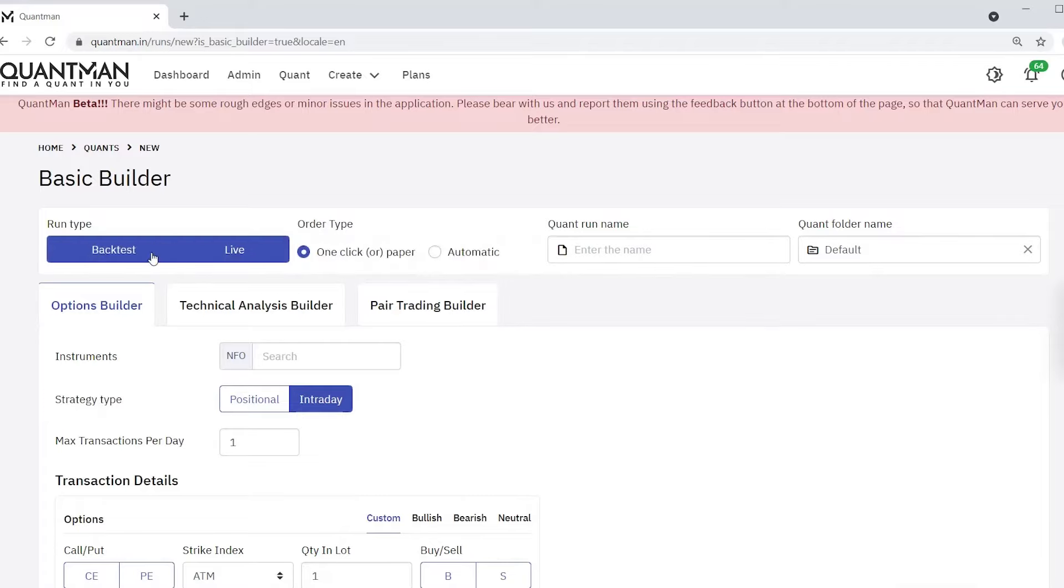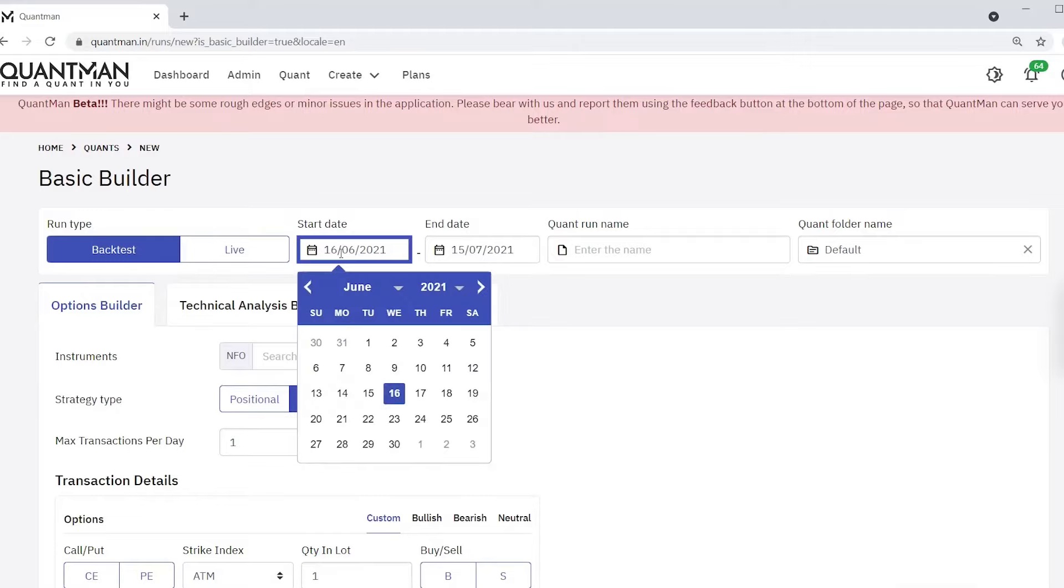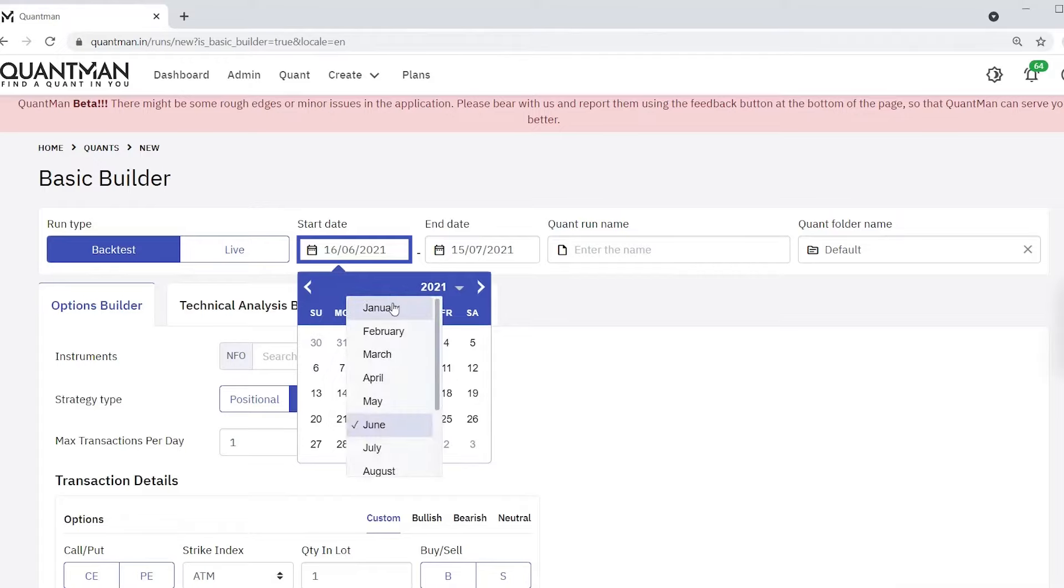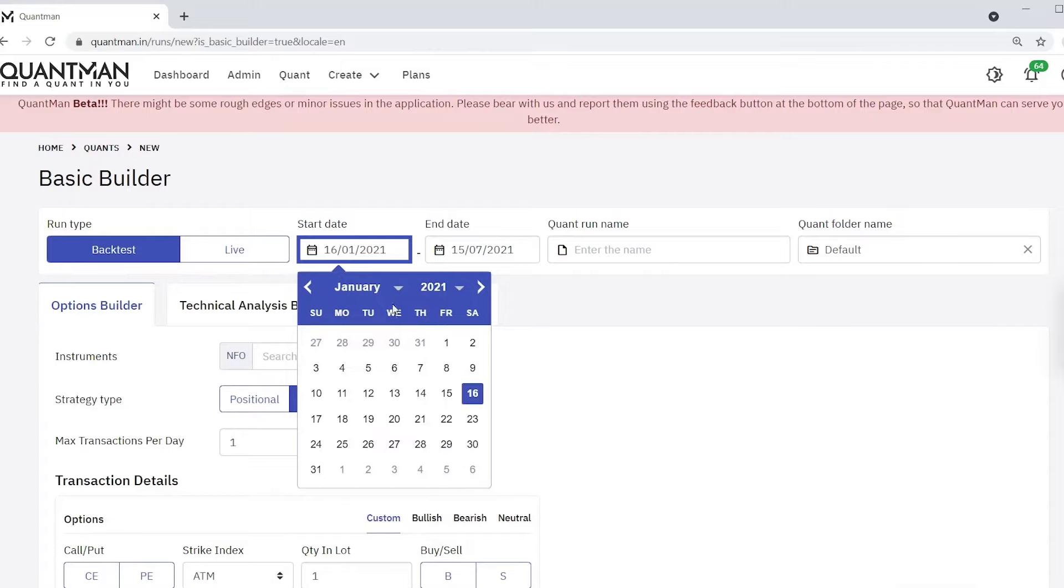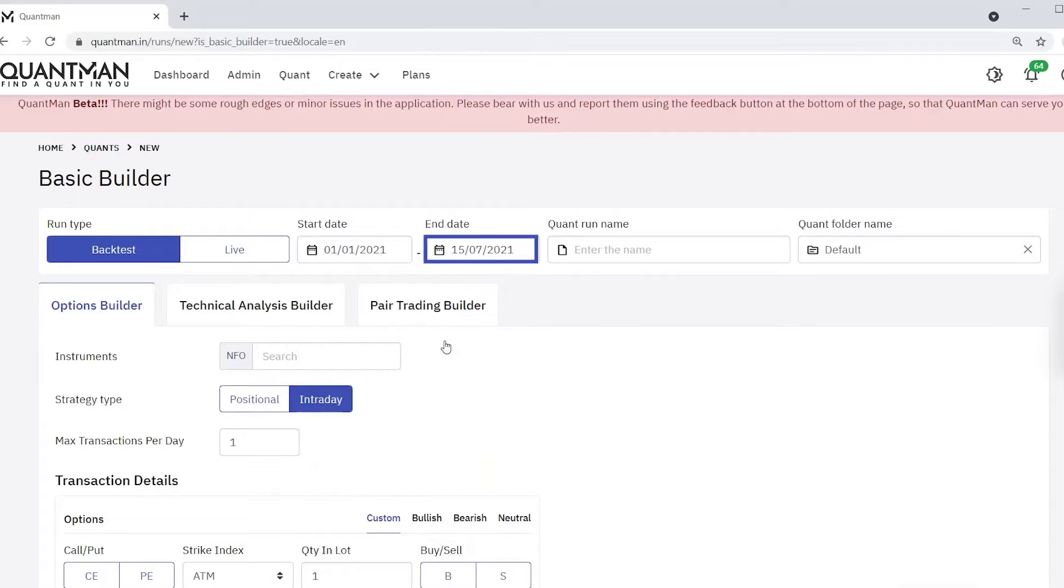Or you can go live with the backtested strategy on a single click. See, now I am choosing the date from January 1st 2021 till 15th July 2021. The quant run name you can choose any name on your own. Now I am naming it as straddle.